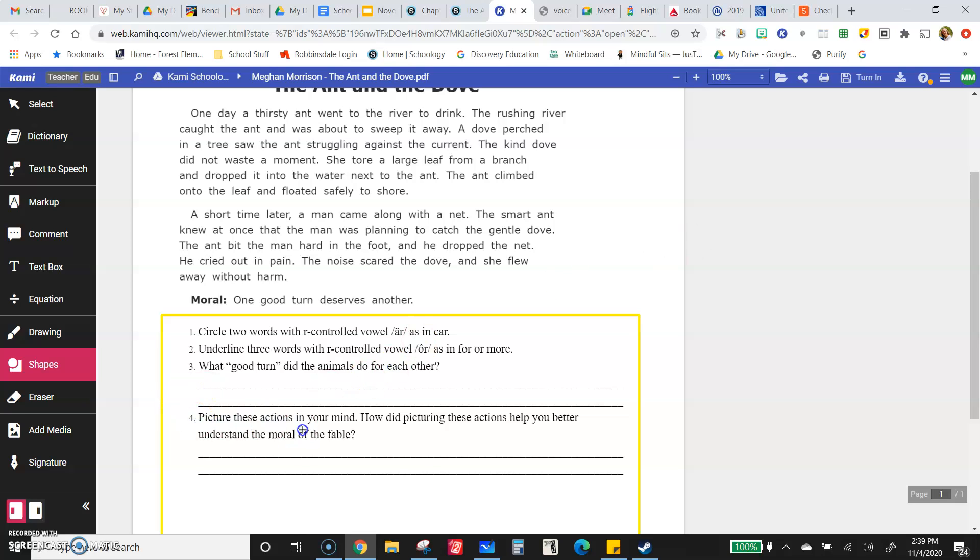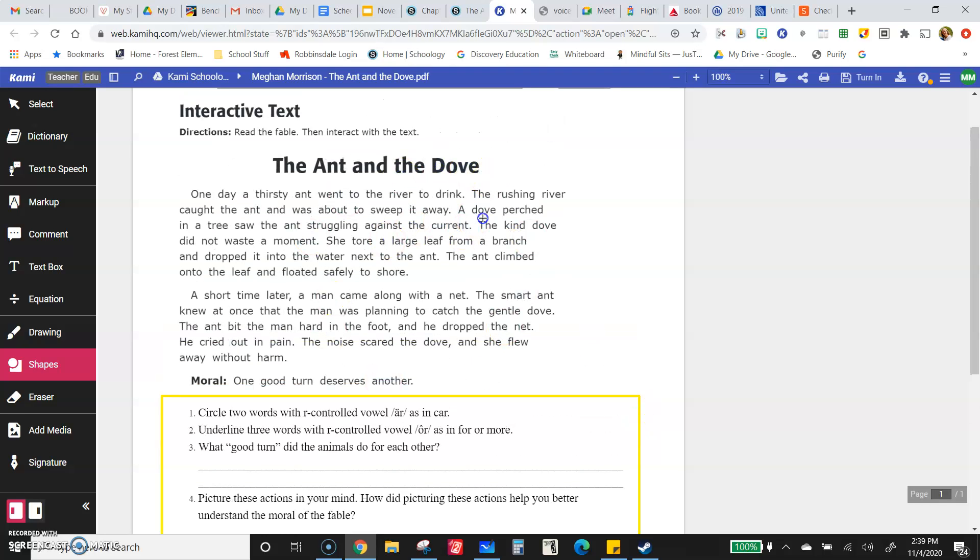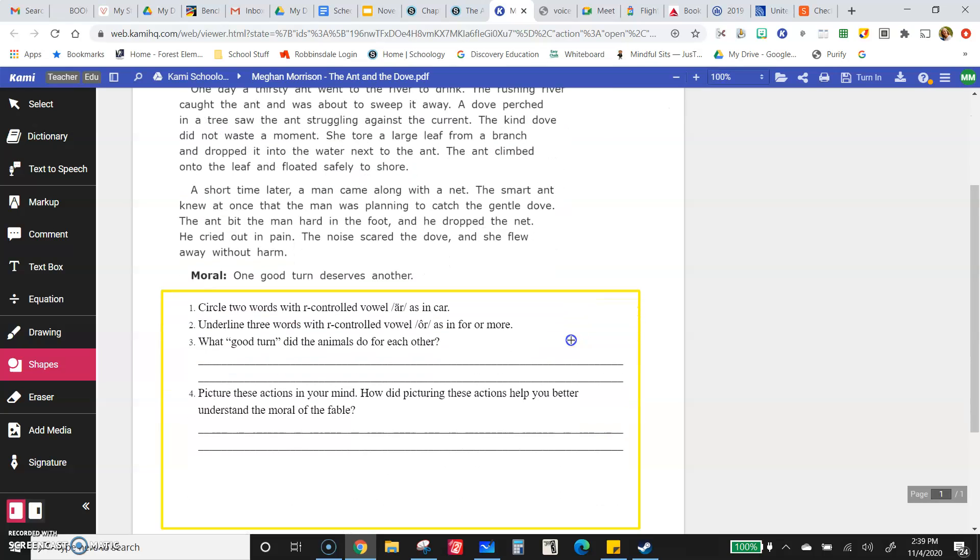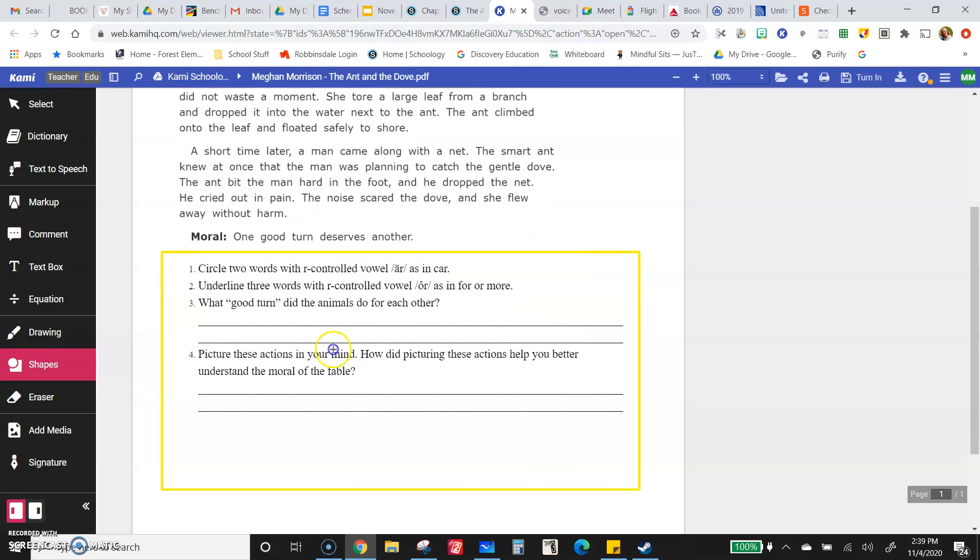Number four, picture these actions in your mind. How did picturing these actions help you better understand the moral of the fable? So being able to make mental images is something we've talked about before. So hopefully you made mental images as you were reading the first time. If you didn't, reread it. Really focus on creating mental images. Like if there was a movie made, what would it look like? And play that in your mind. And then how does that help you better understand this moral? One good turn deserves another.